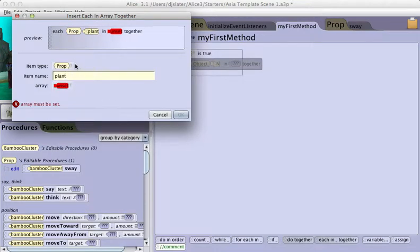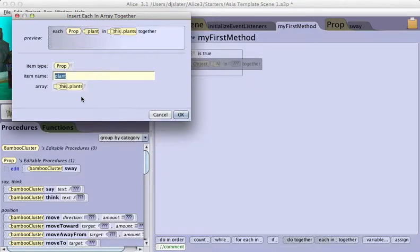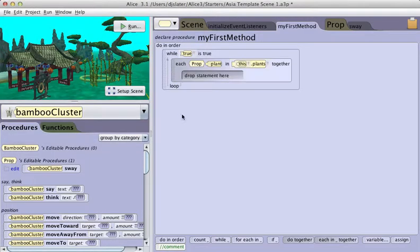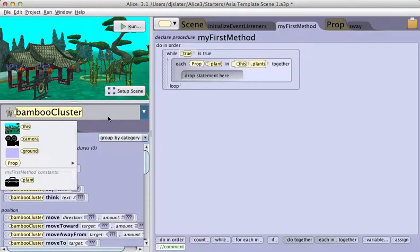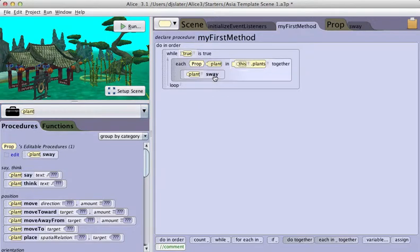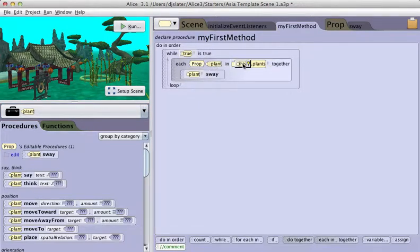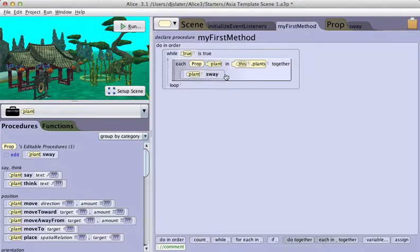The controlling variable for this control structure is going to be a prop, and it's going to use the array of plants. I'm going to call this controlling variable plant. Click OK. Now I can select that variable. Each plant in the array plants is going to sway together. It's a do together for an array structure.